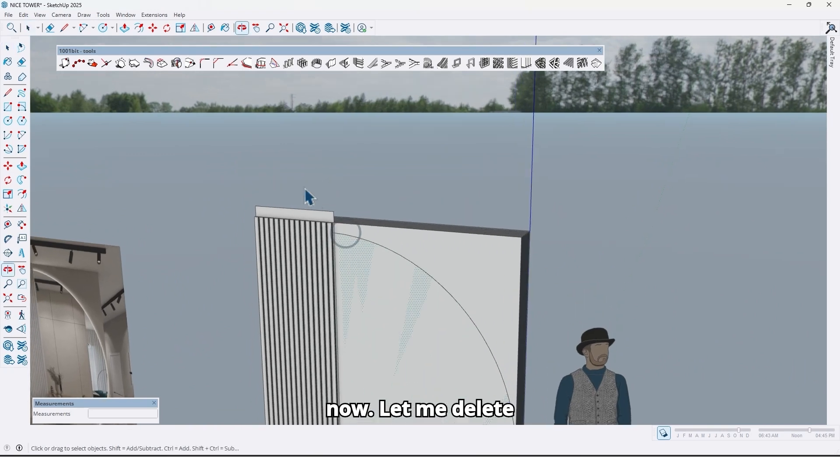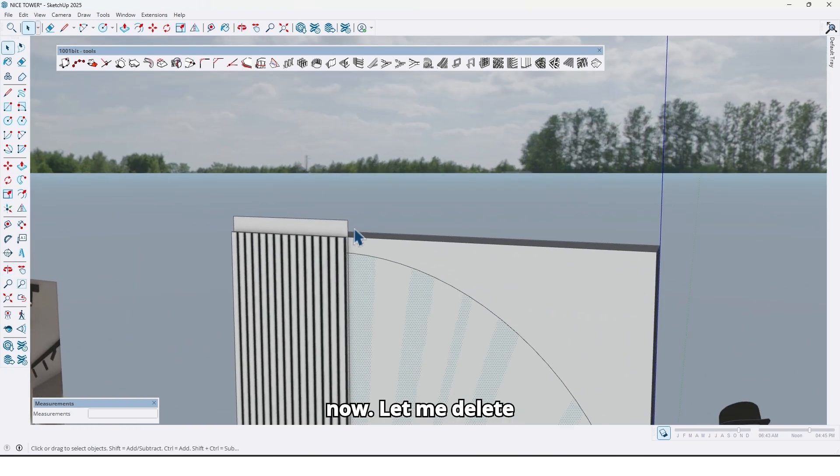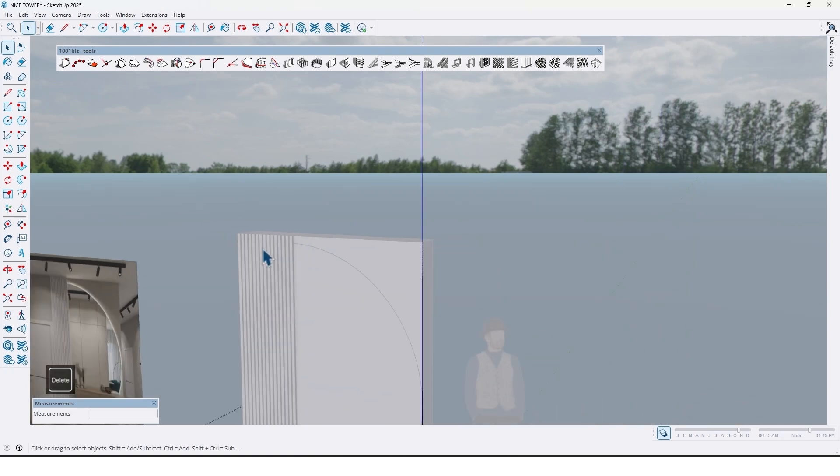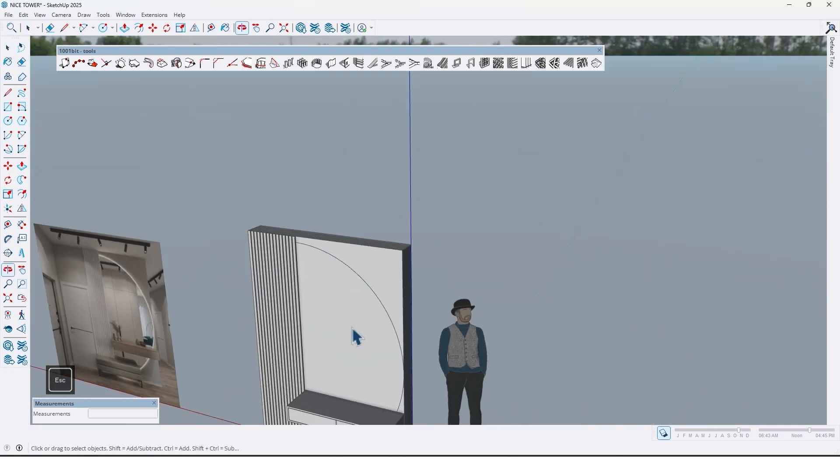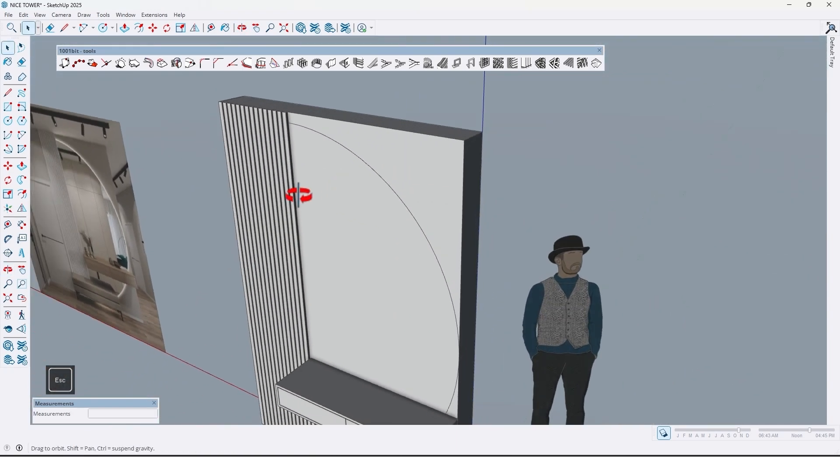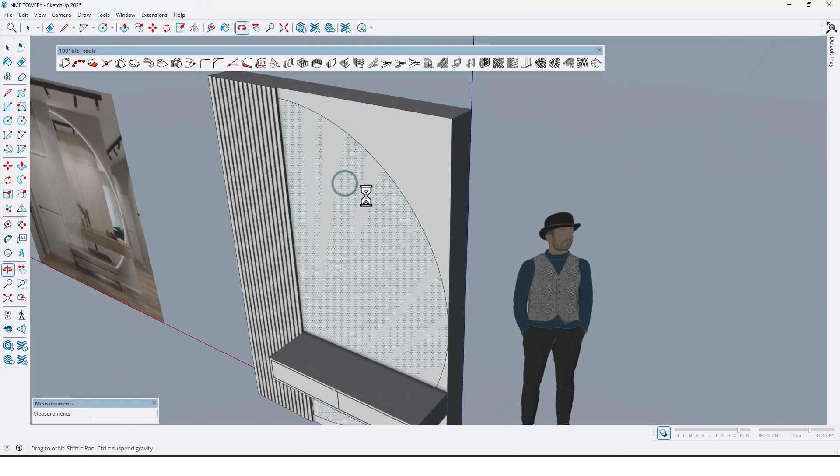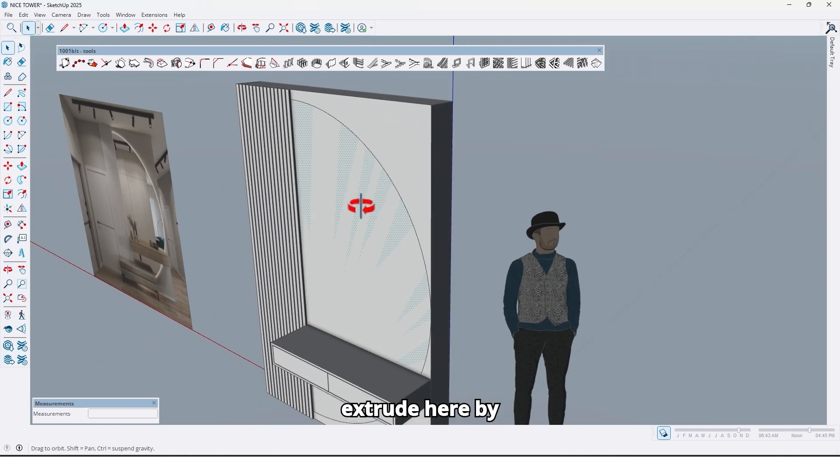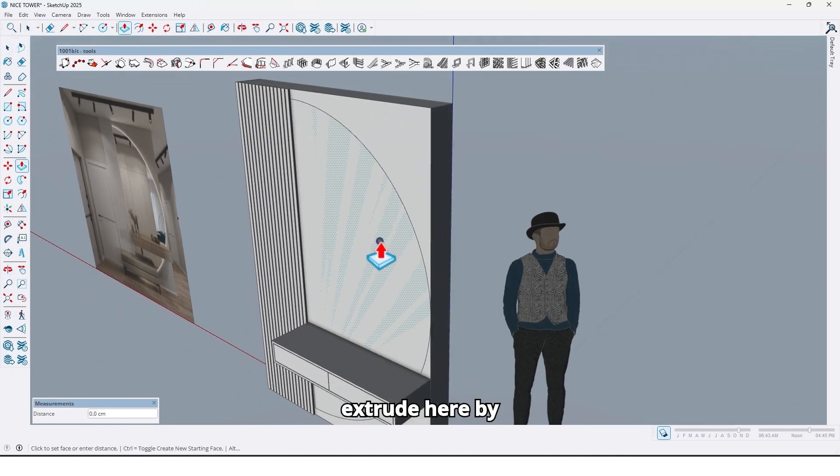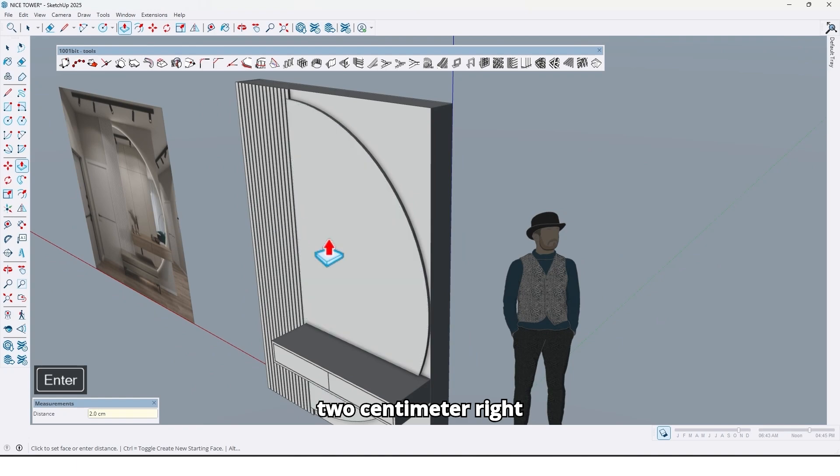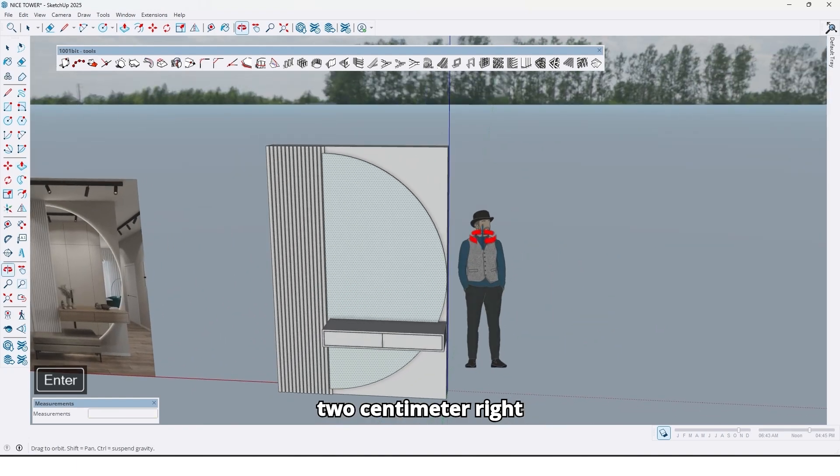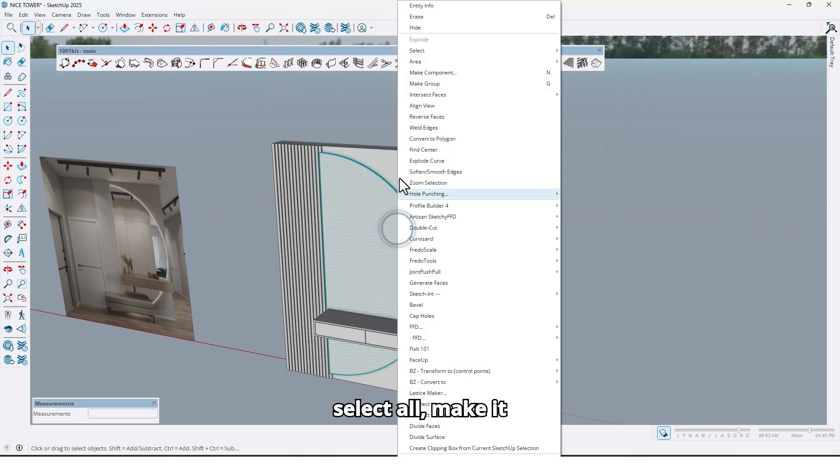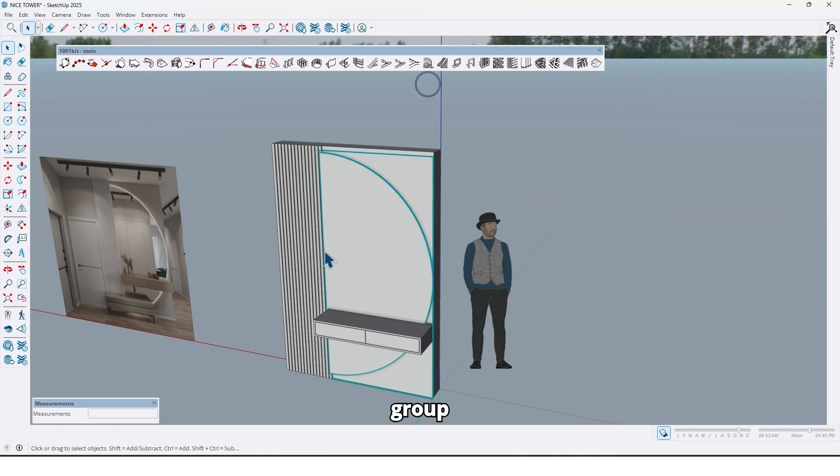Now let me delete this additional face and extrude here by 2 centimeters. Select all, make it a group.